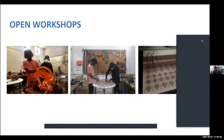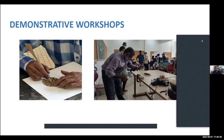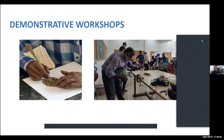The second type is demonstrative workshops. These are workshops where an expert works or demonstrates and people can learn by seeing, and may do the exact same thing or improvise. The interaction between the expert and the individual here may or may not happen.